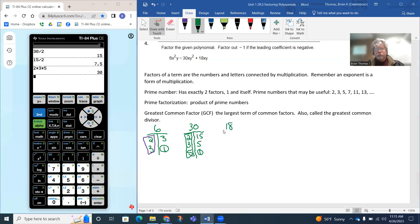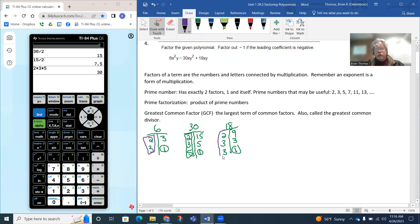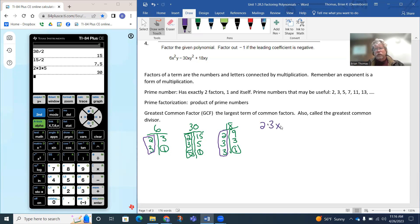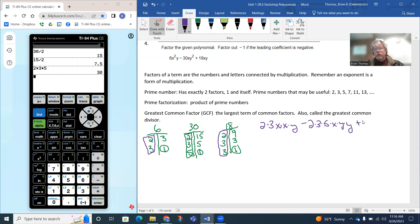Looking at 18: two goes into 18 nine times, three goes into nine three times, and three goes into three one time. So 18 can be written as a product of prime numbers. Now I can rewrite each term: 6x squared y becomes 2 times 3 times x times x times y. The 30xy squared becomes 2 times 3 times 5 times x times y times y. And 18xy becomes 2 times 3 times 3 times x times y.